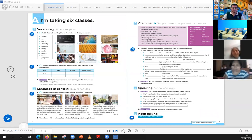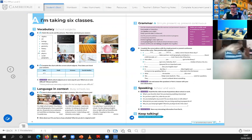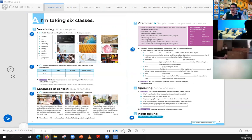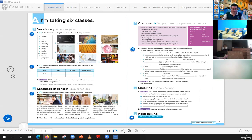Do you remember? ¿Cuál es la diferencia entre el simple present y el present continuous? El simple present lo vas a utilizar para hablar o describir situaciones permanentes, para describir algunas situaciones generales, mientras que el present continuous lo utilizamos para hablar o describir acciones que están en proceso, que se están dando en este momento.